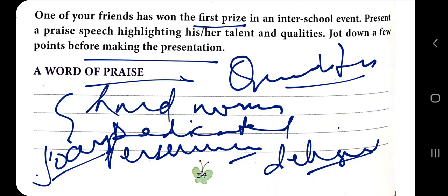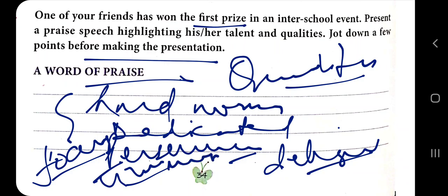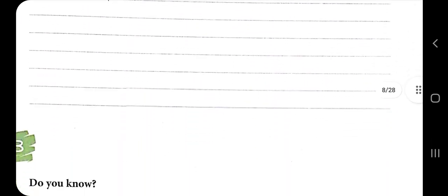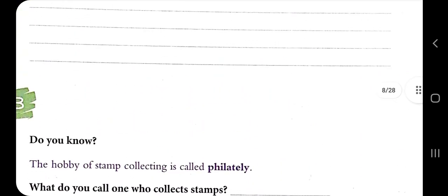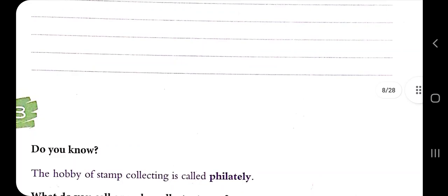Include perseverance — meaning continuous hard work — and diligence, showing focused effort. Time management is also key. Whatever qualities are required for success, he or she must possess those, and you have to highlight them in the speech. That's all for today — thank you, bye!